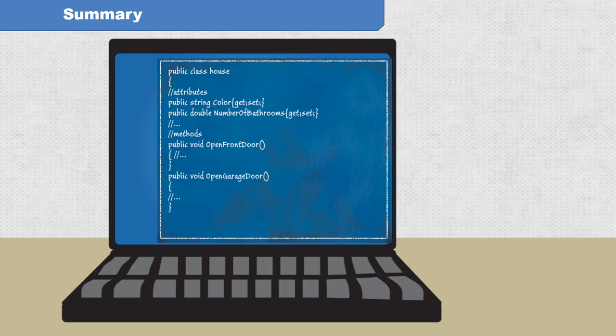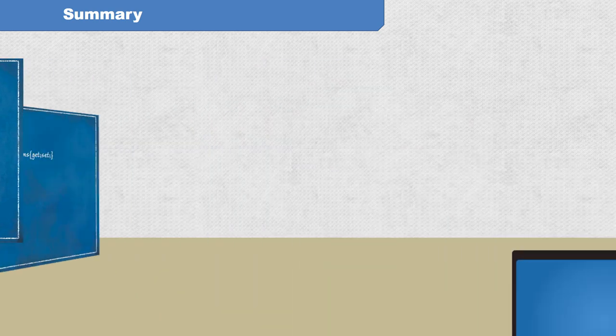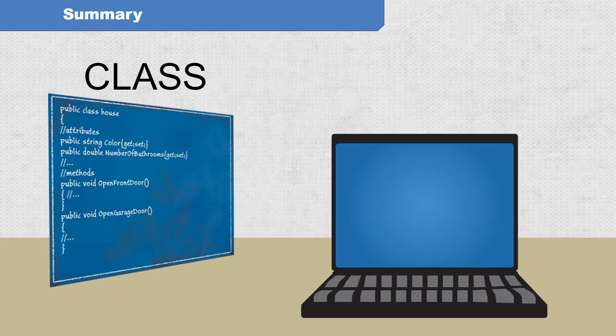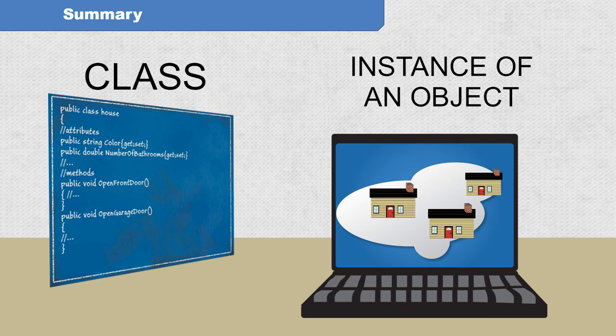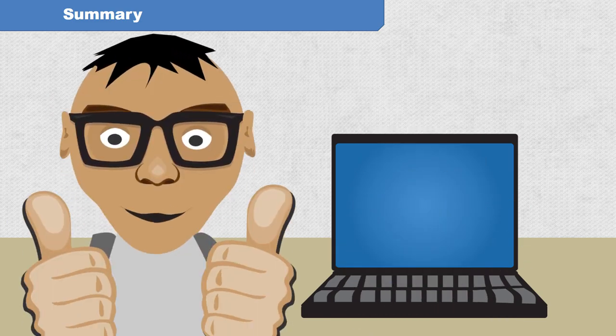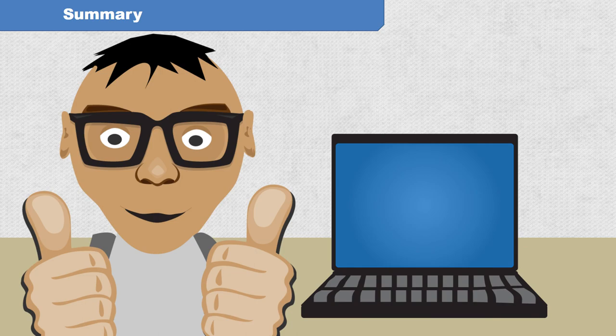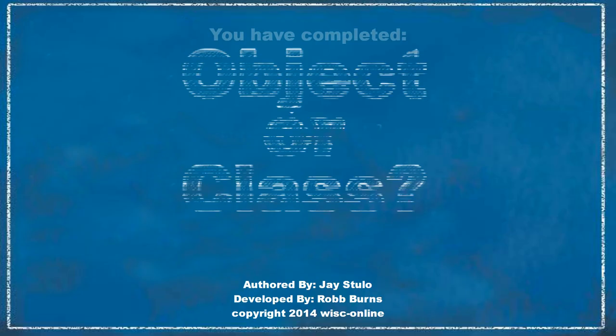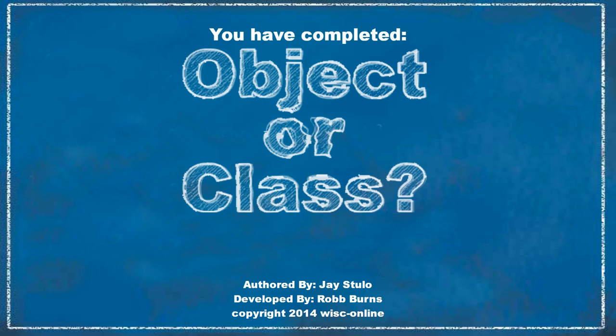In this activity, we defined a class as a blueprint, written in code, from which instances of objects are created in memory. With a solid understanding of this fundamental concept, you are now ready to begin thinking like an object-oriented programmer. You have completed object or class.